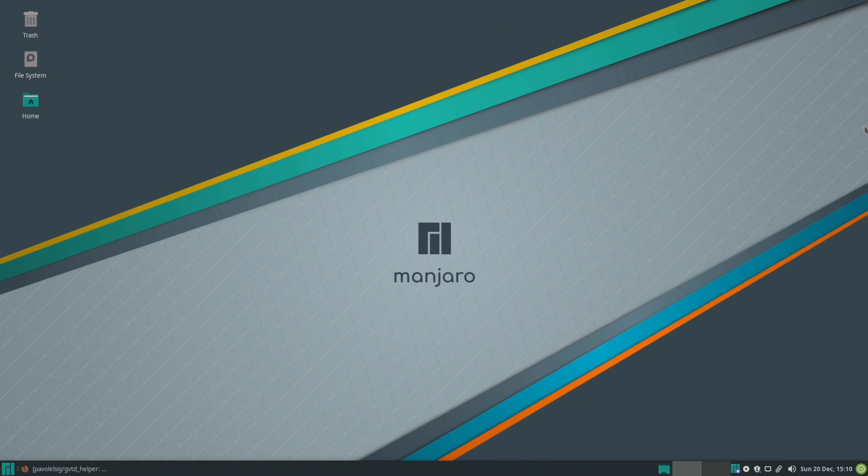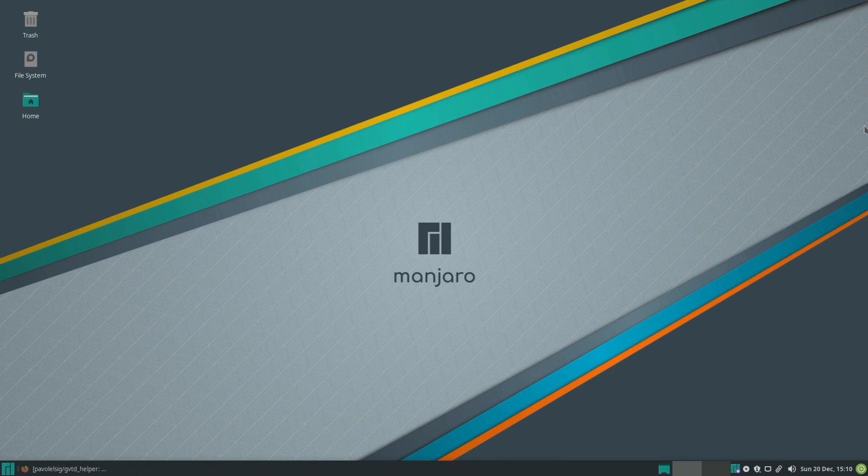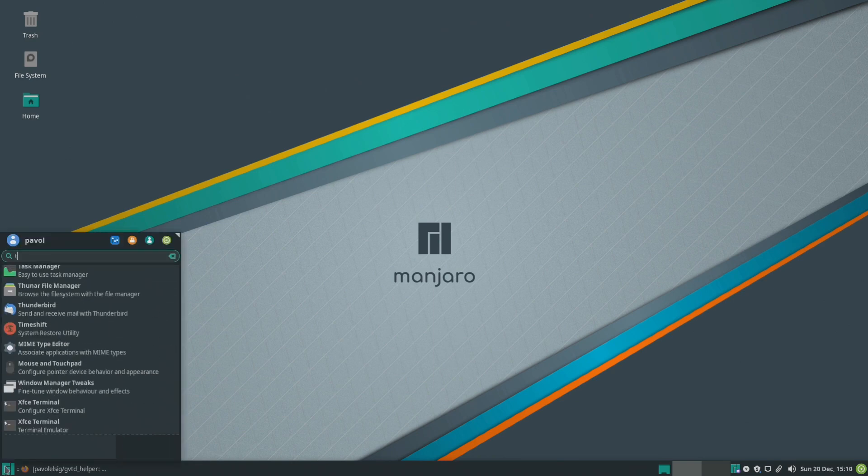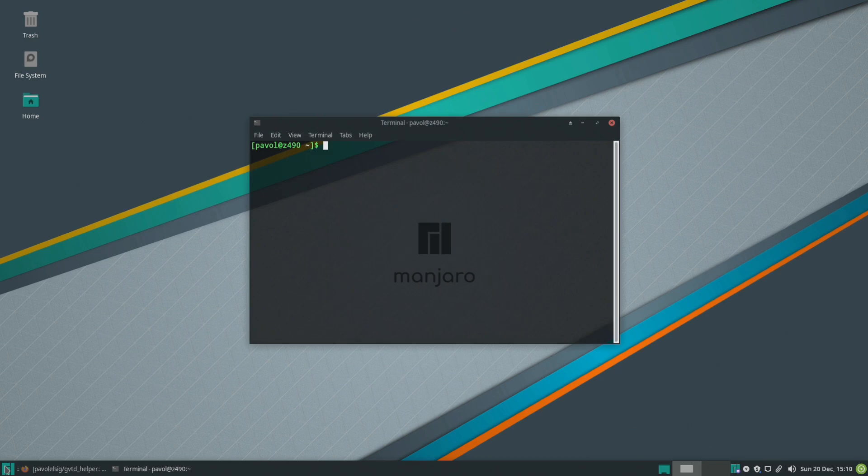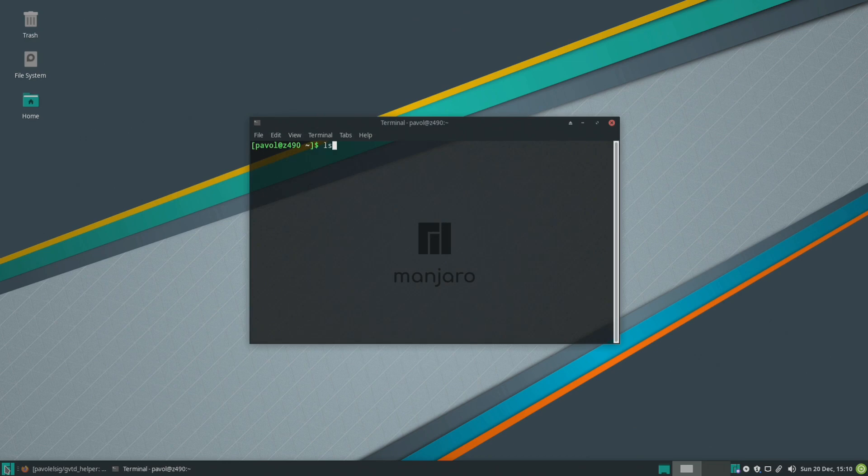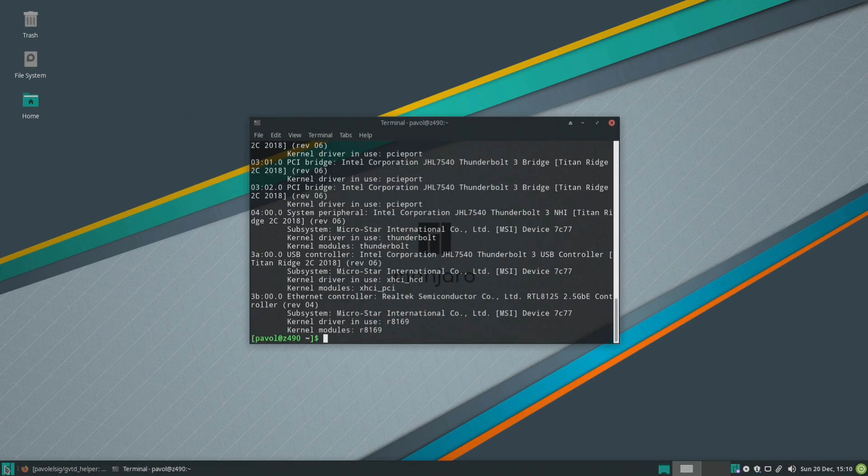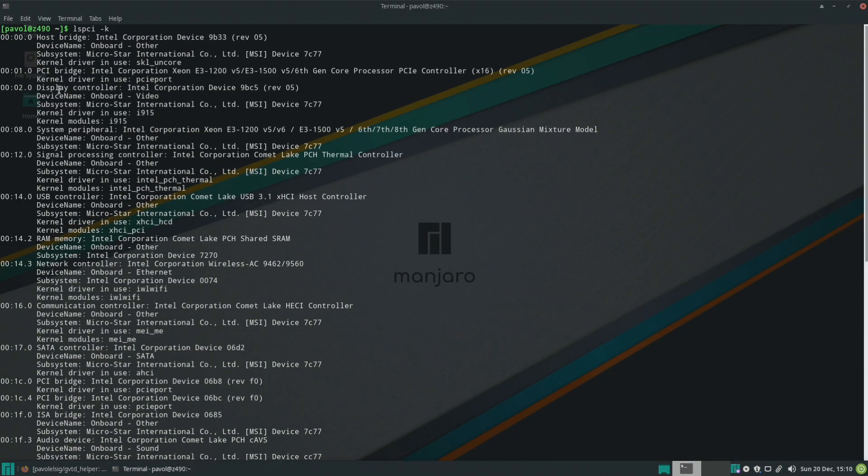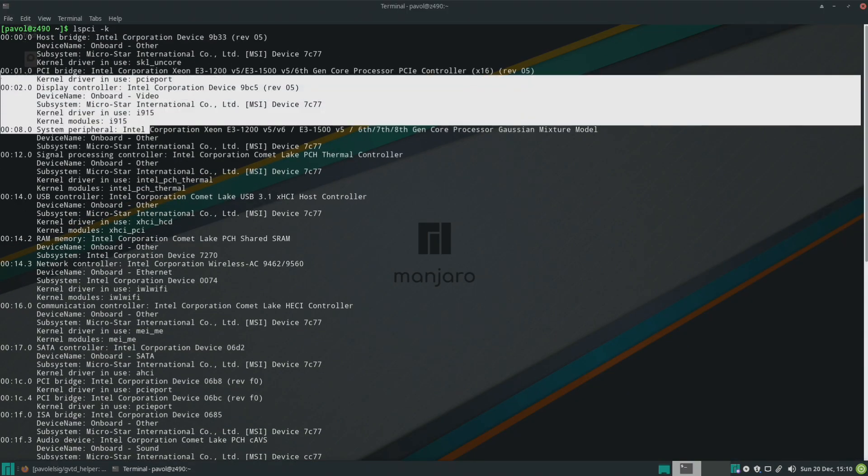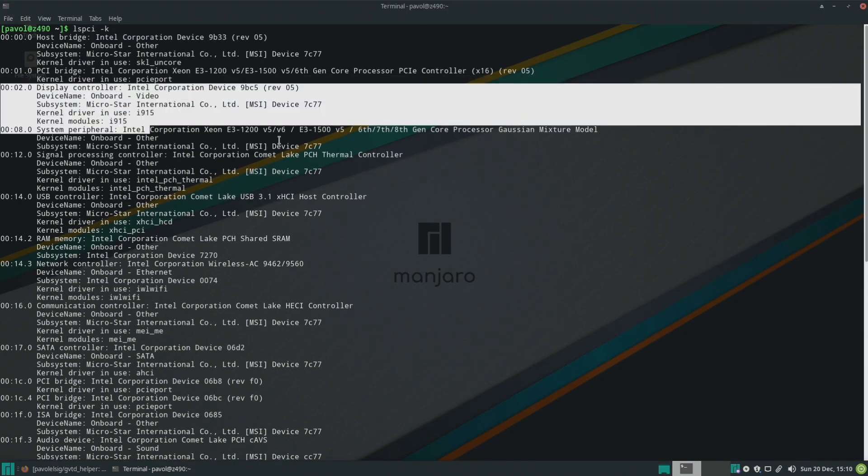So to get started let's make sure that we actually do have an Intel iGPU enabled on our system. So lspci-k and right here, there's our iGPU.